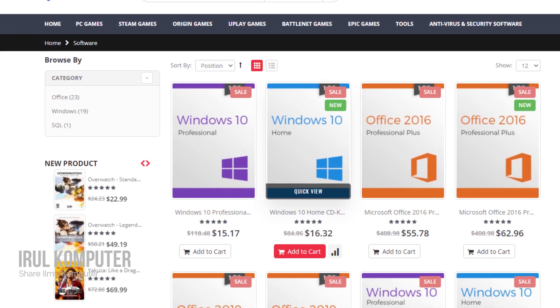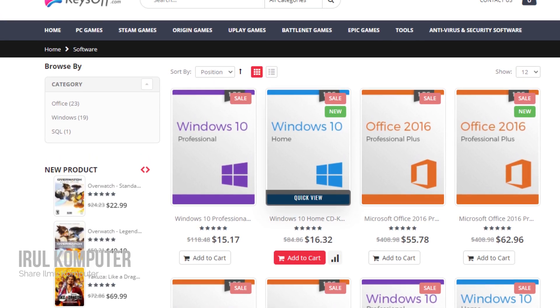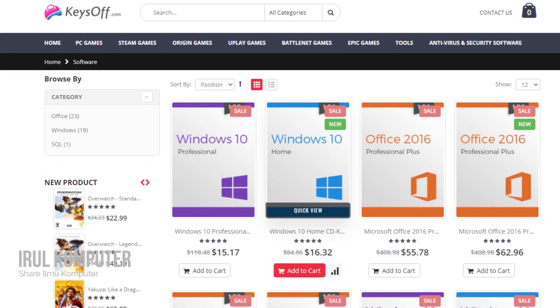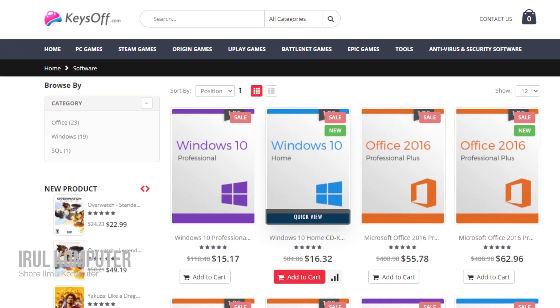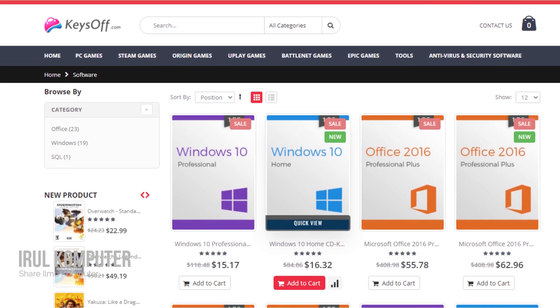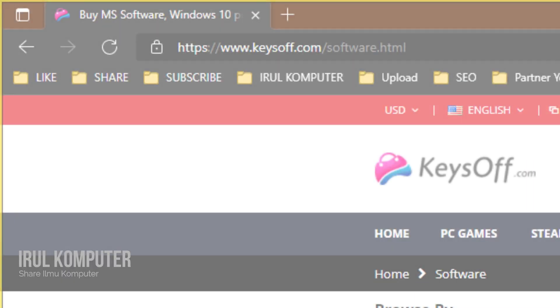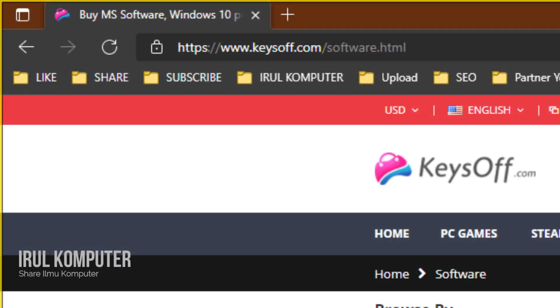Now, how to buy Windows 10 license key? Step one: type www.keysoff.com/software.html in your browser address bar, and you can click the link I put in the description.